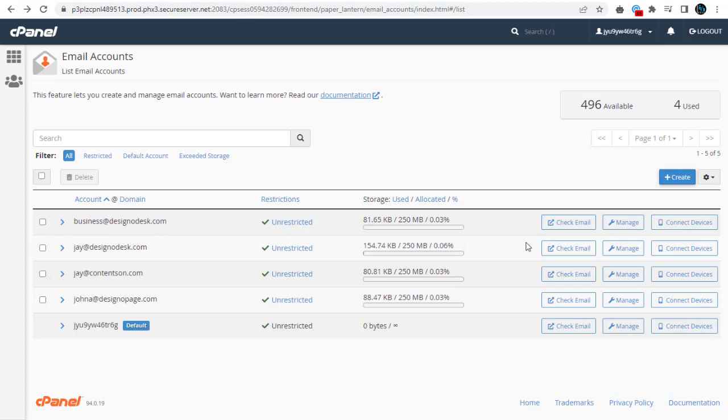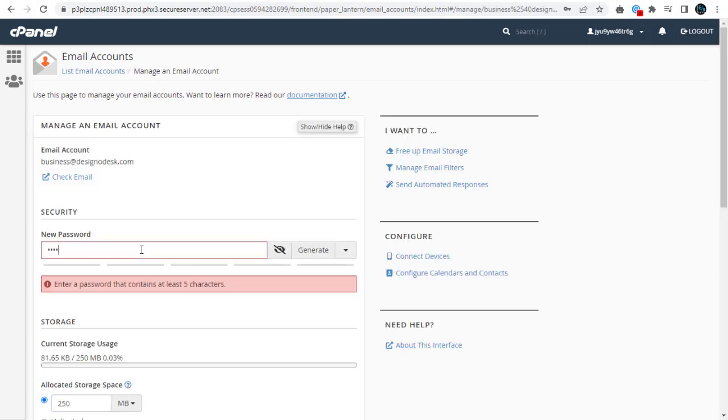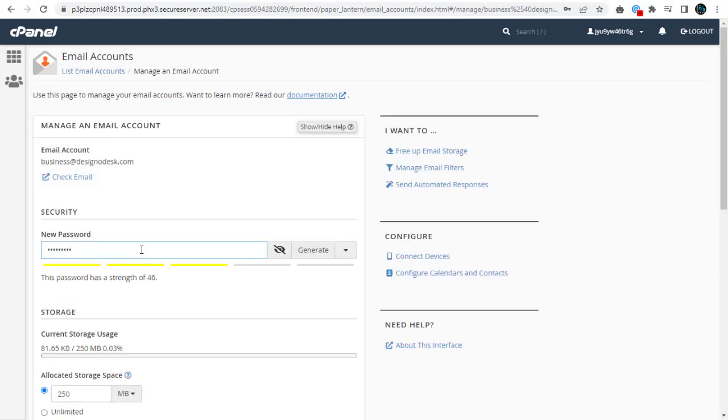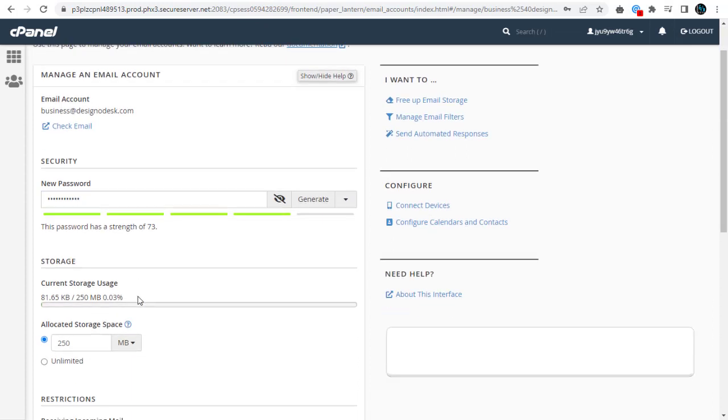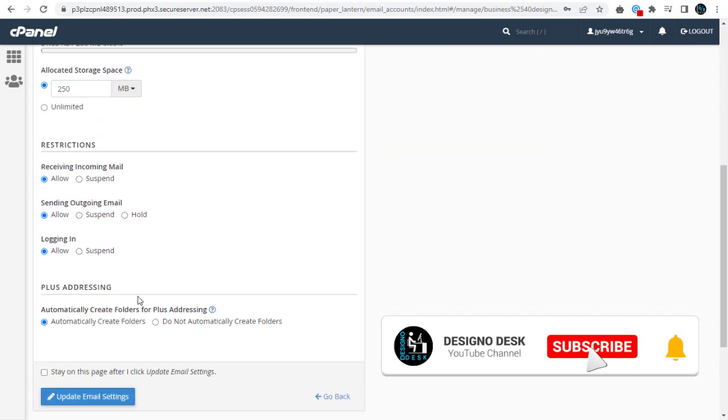To change email account password, we need to click the Manage button for the email account we intend to change the password. Next, in the new password field we can type the new password for the email account and update the email settings.